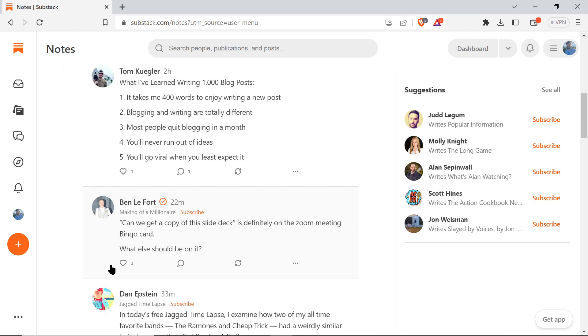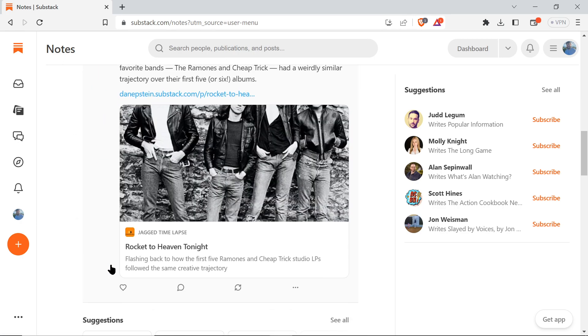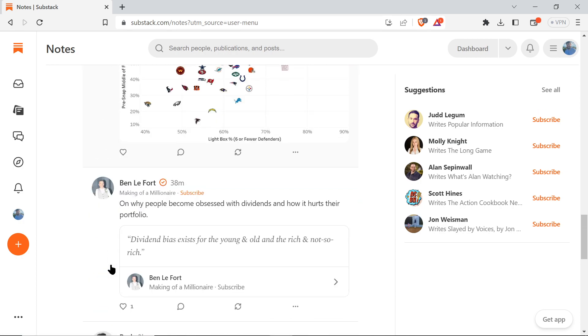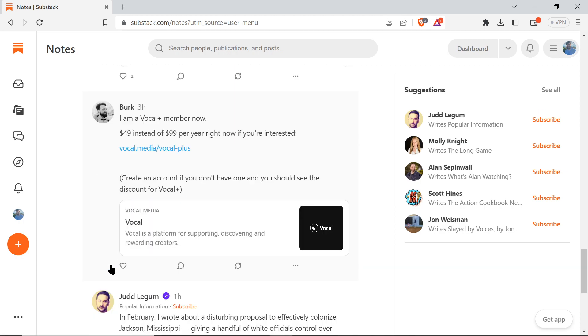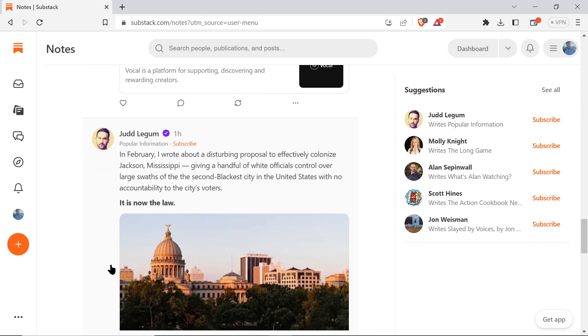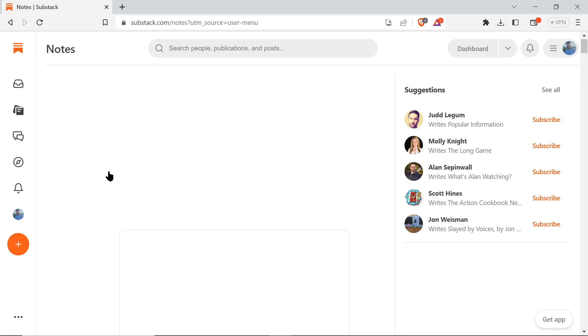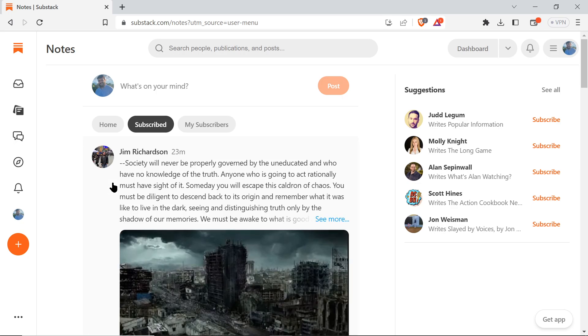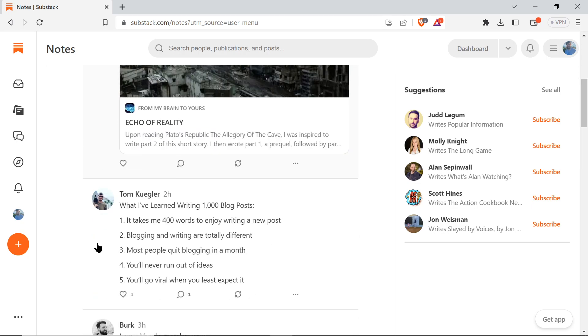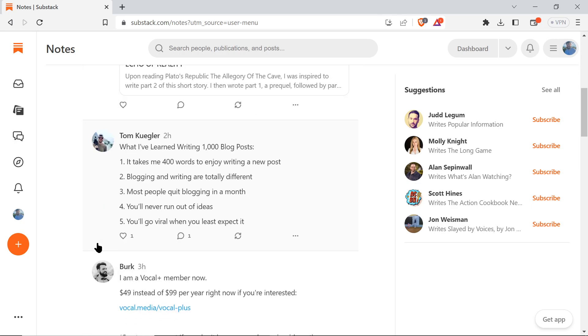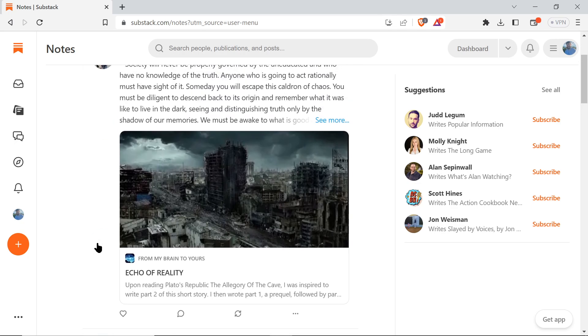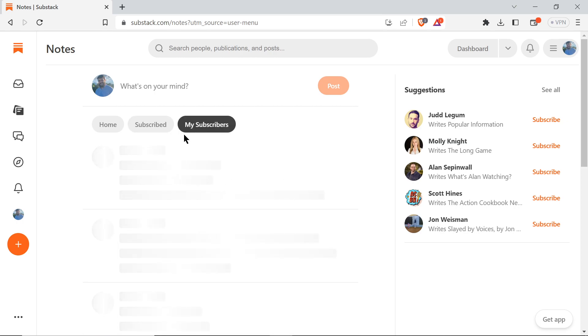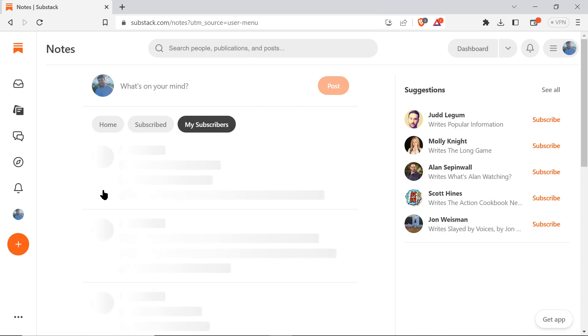You can go over to Subscribed if you just want to see the people you are subscribed to and go through the feed that way. Now I'm only going to see the writers that I'm subscribed to.